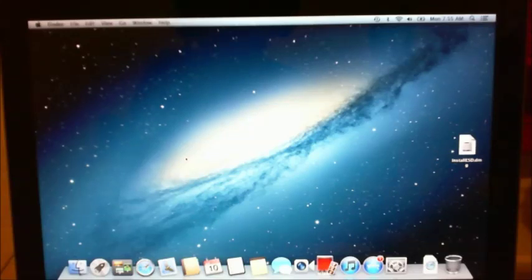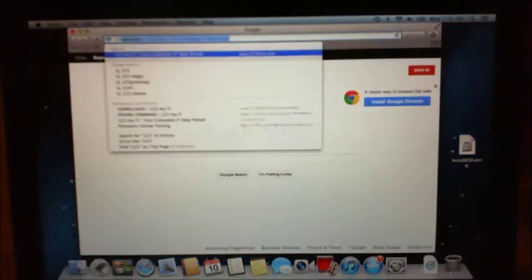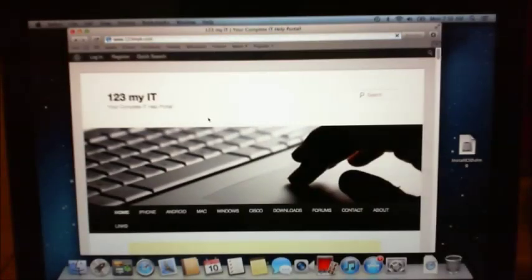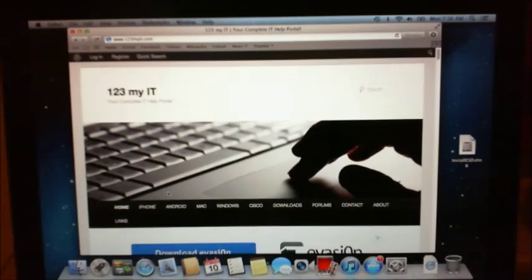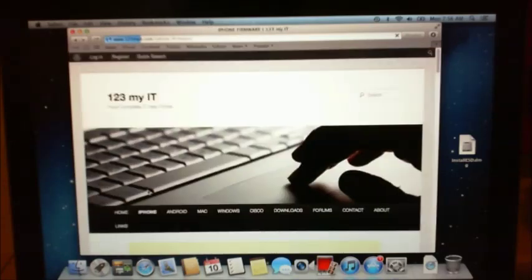To get the IPSW file, you can get that from my website. Open up a web browser and type in 123myit.com in the address bar. Get to the menu where it says iPhone and then click on iPhone firmware. If you scroll down to the phone you need, this part of the website has a comprehensive list of all the iPhone firmwares that have been released. It goes right down to the very latest one, iPhone 5 firmwares. However, the one we want is 4.2.1 3G model. So you click on that.